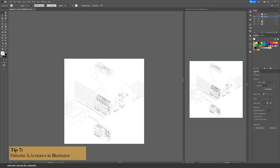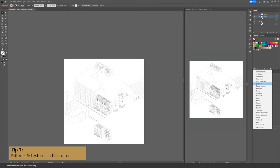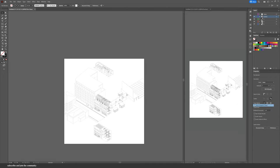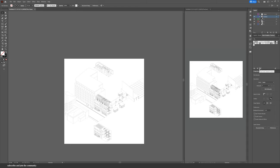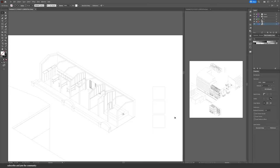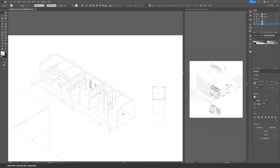Illustrator comes with built-in patterns that work really well with architecture. The basic graphics ones such as dots, lines, and textures work best, but feel free to explore all the other swatches and patterns available. To use these patterns, first create a pattern palette using the Rectangle tool. Hold Alt while you drag the shape to copy it, then press Ctrl+D to repeat the distance. Select a square, go into the pattern panel, and click on a pattern to apply it.